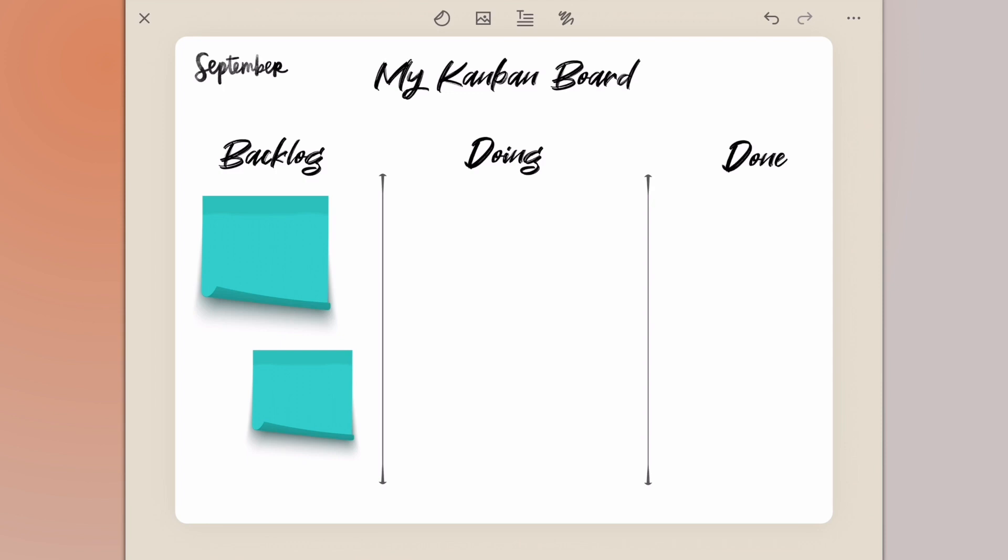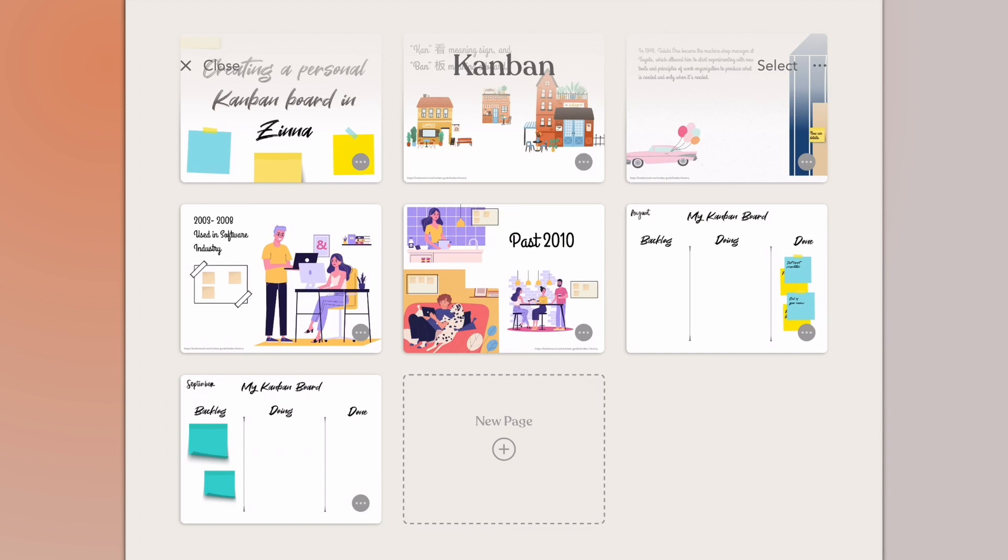You never have to worry about these stickies falling off the walls as they will do inside of a normal traditional setup. And of course you don't have to throw anything away. Everything is reusable, it's all digital and creates zero waste for yourself.